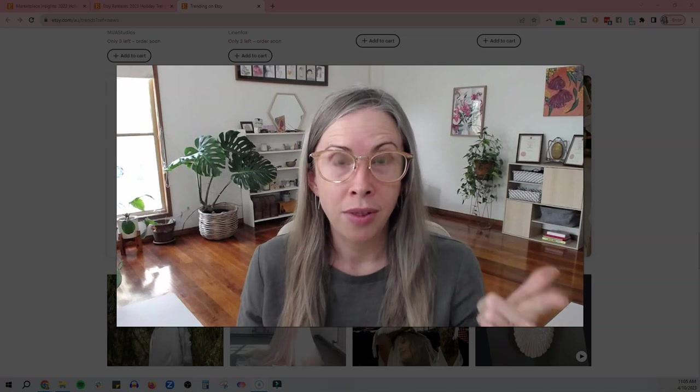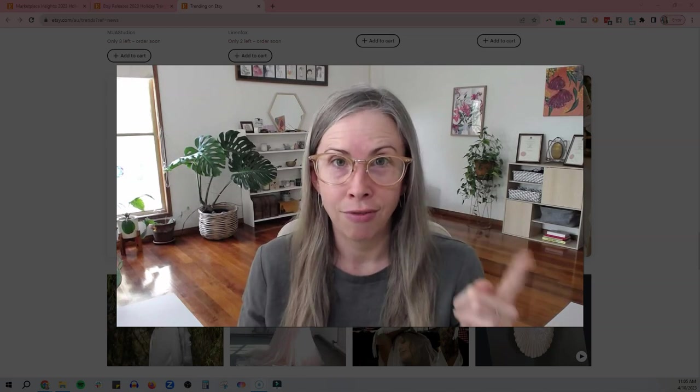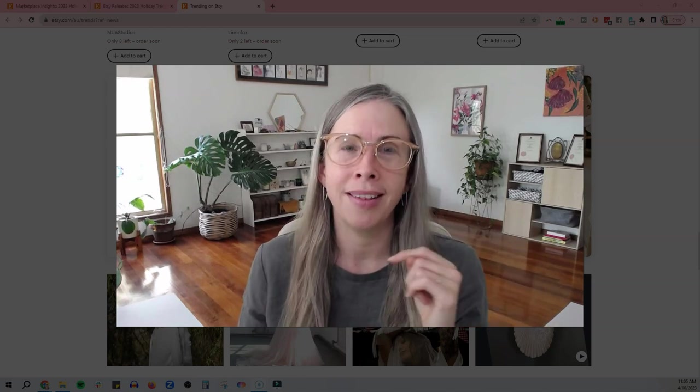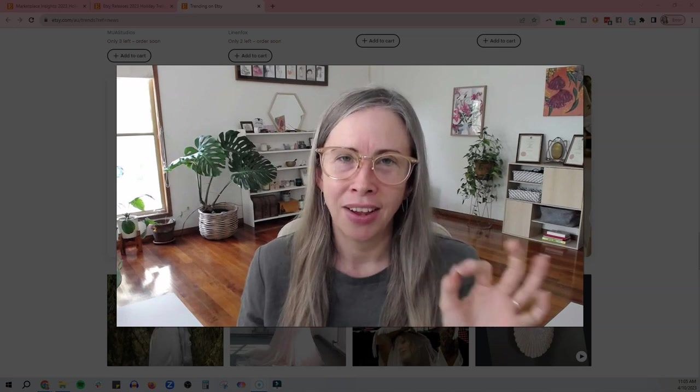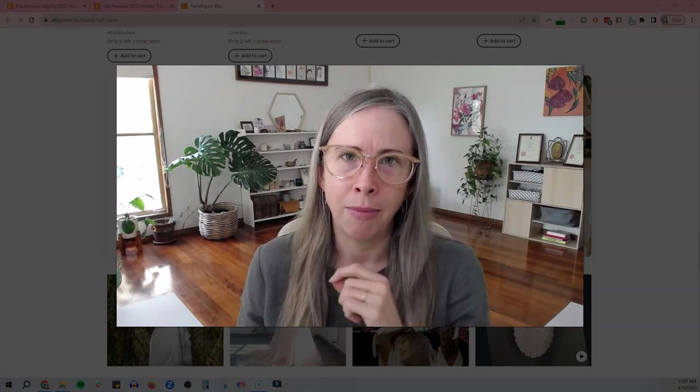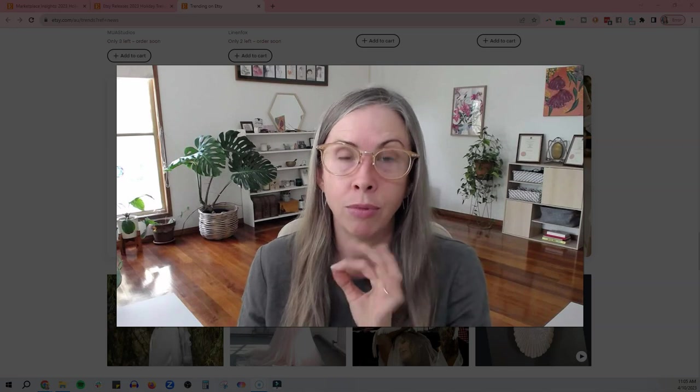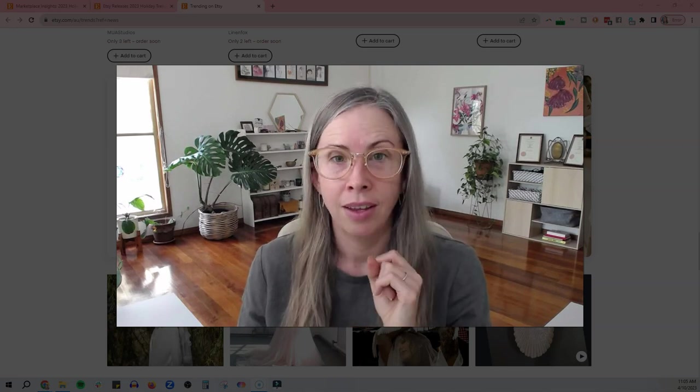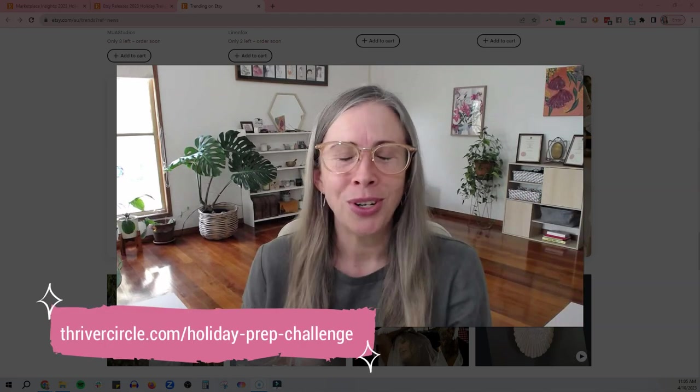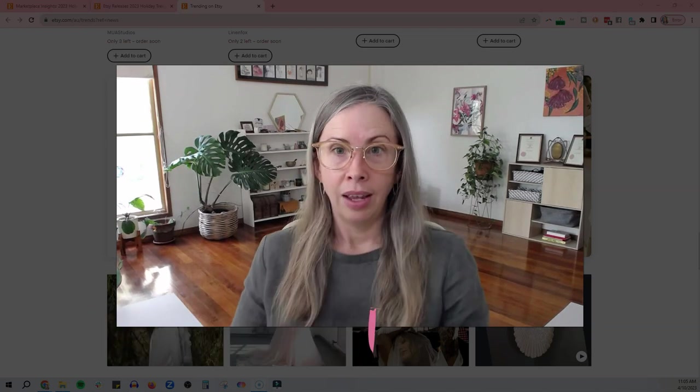Remember, if you want some help getting your holiday stuff sorted for your business, come and join us for the holiday prep challenge inside the Thriver Circle, my membership community for makers who want to grow a thriving and profitable handmade business faster. You can check that up in the description. I would love to get to know you and your business a little bit better.